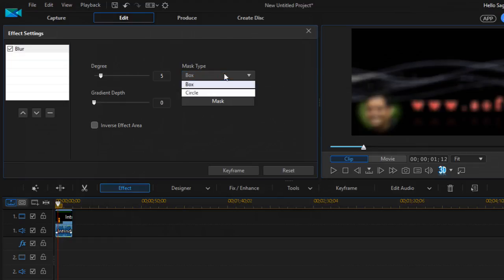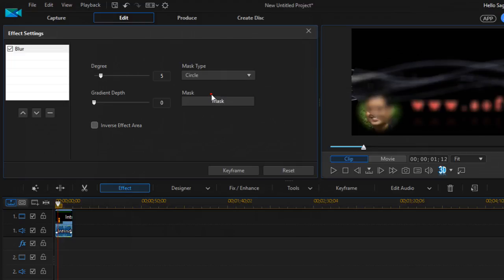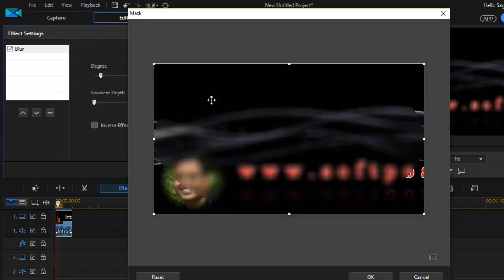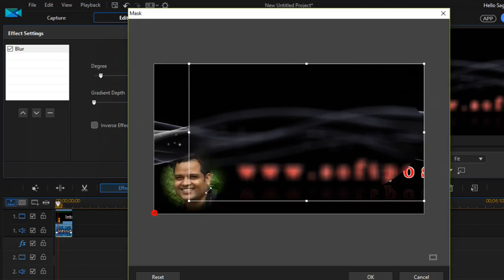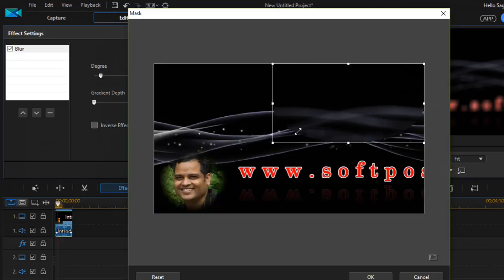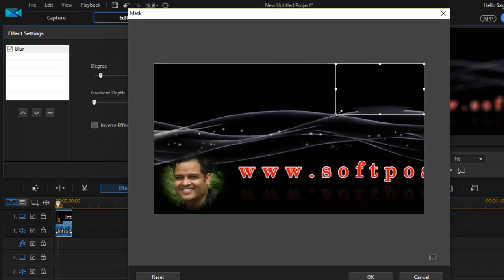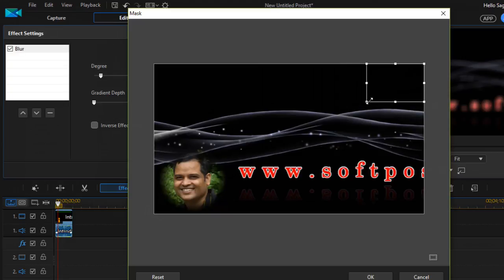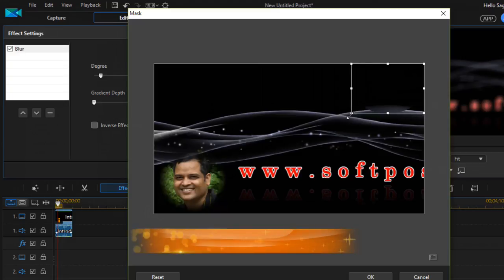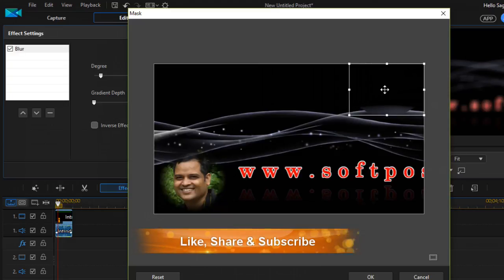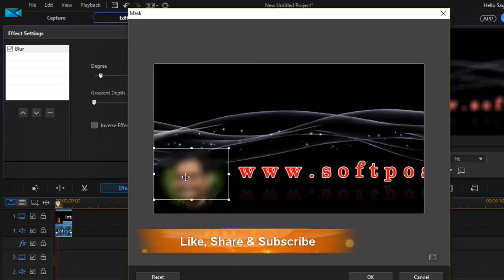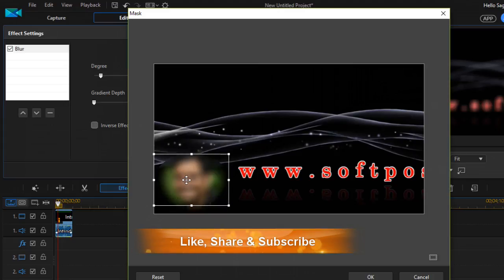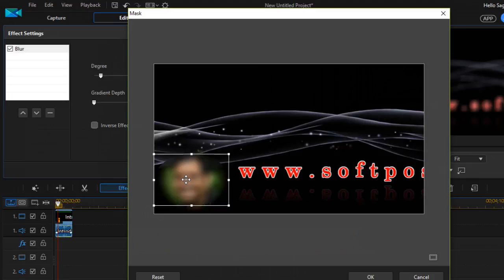I'll choose circle because that picture is in a circular shape. Then you can adjust the mask and position it on the section or portion where you want the blur effect.